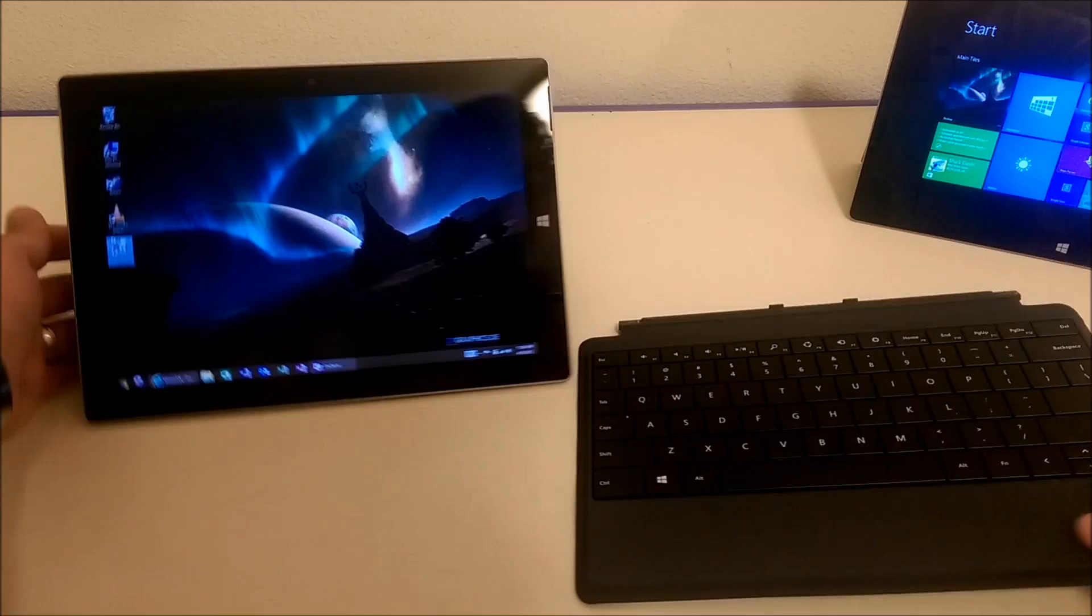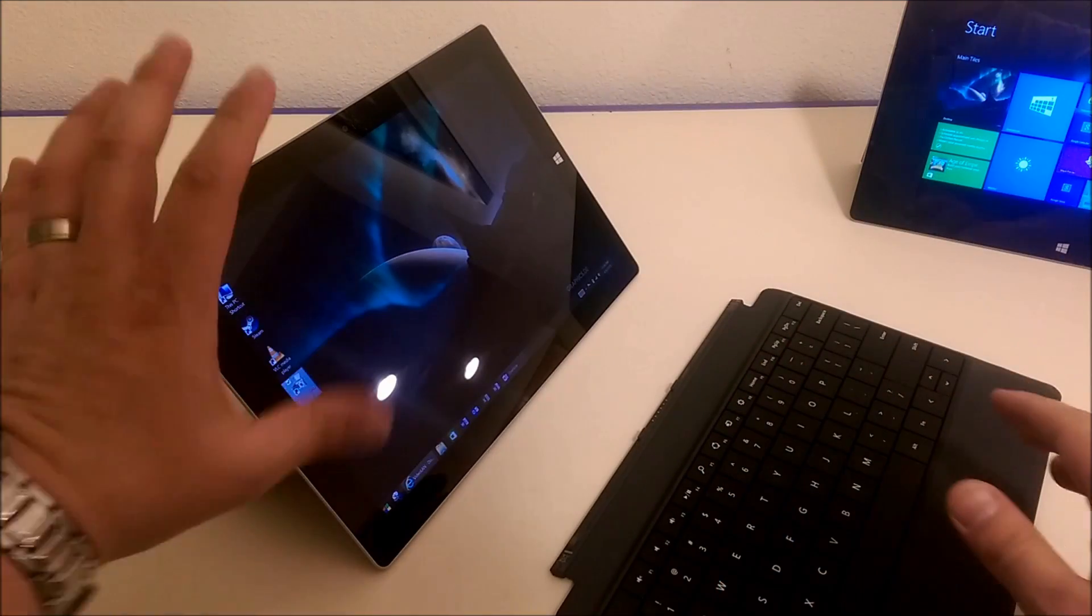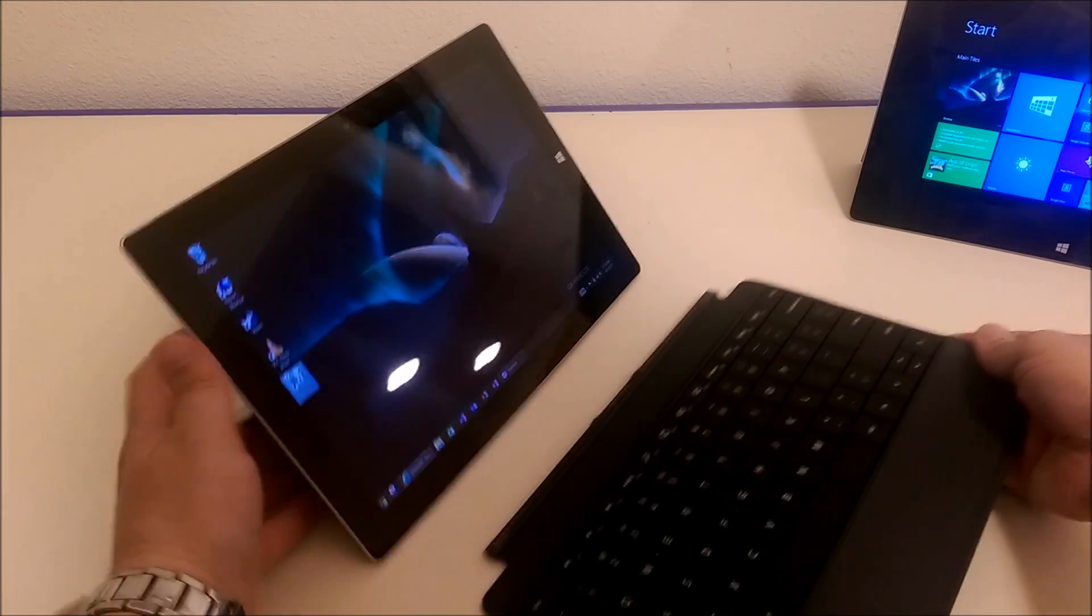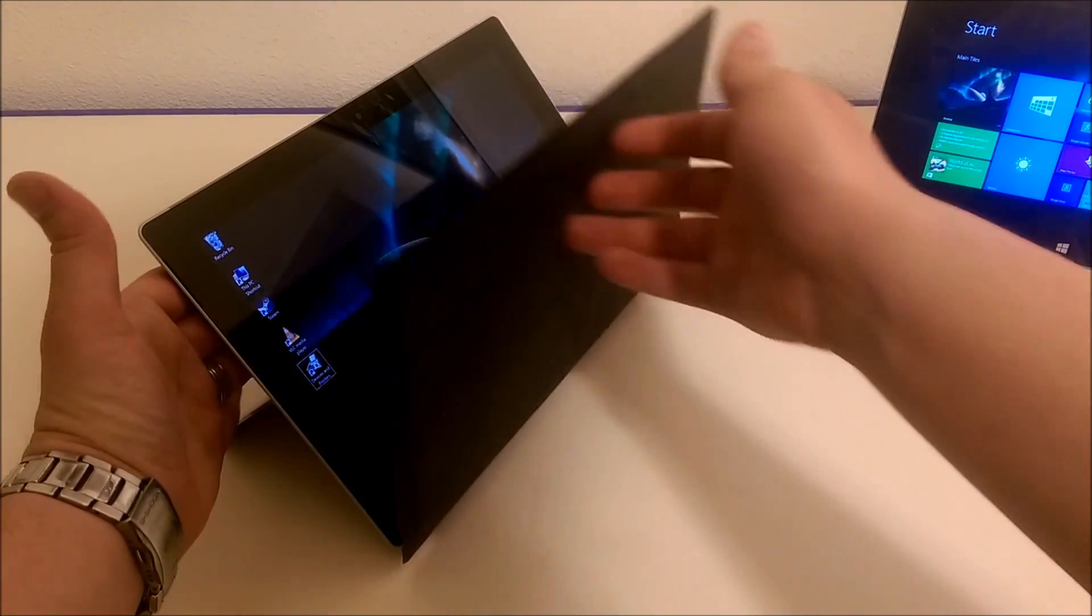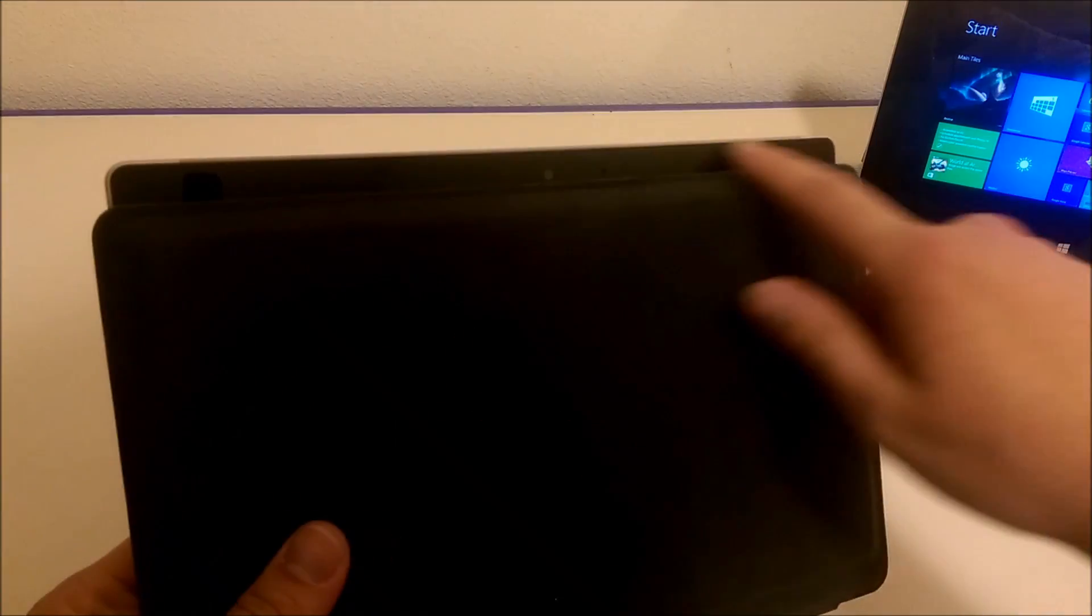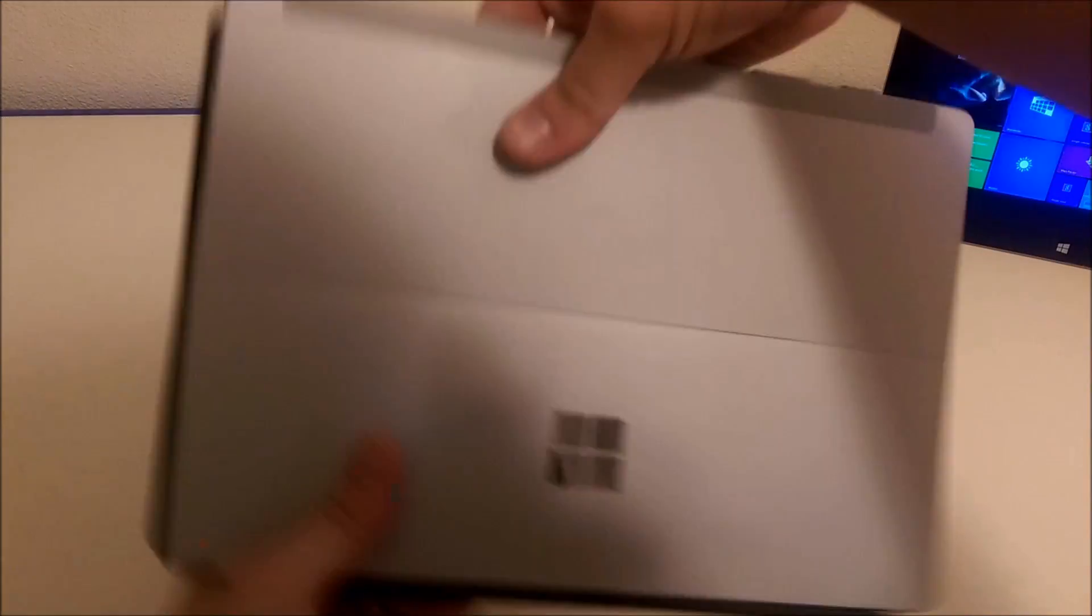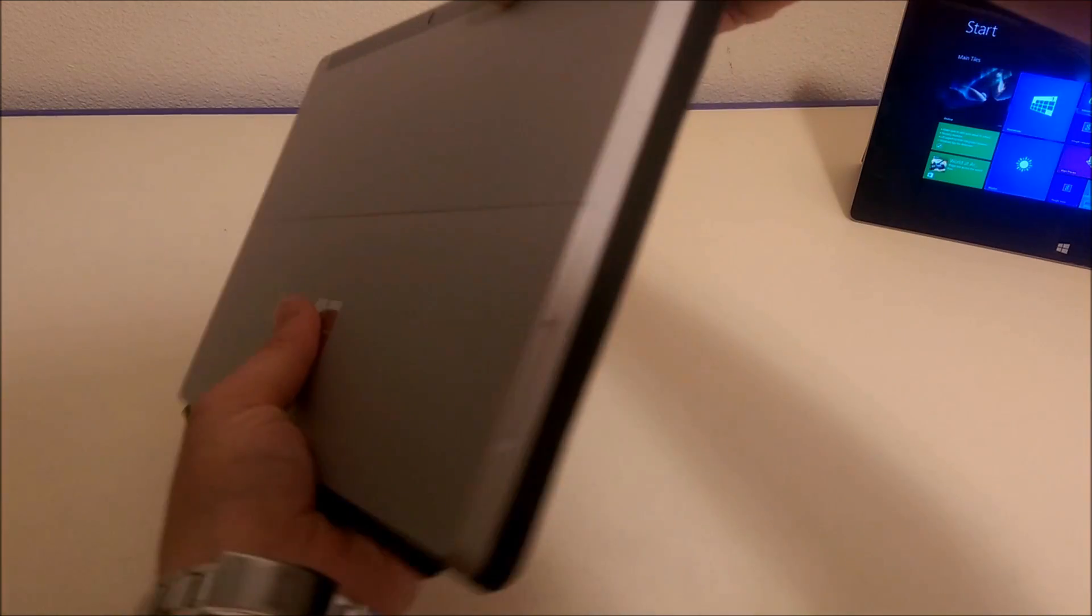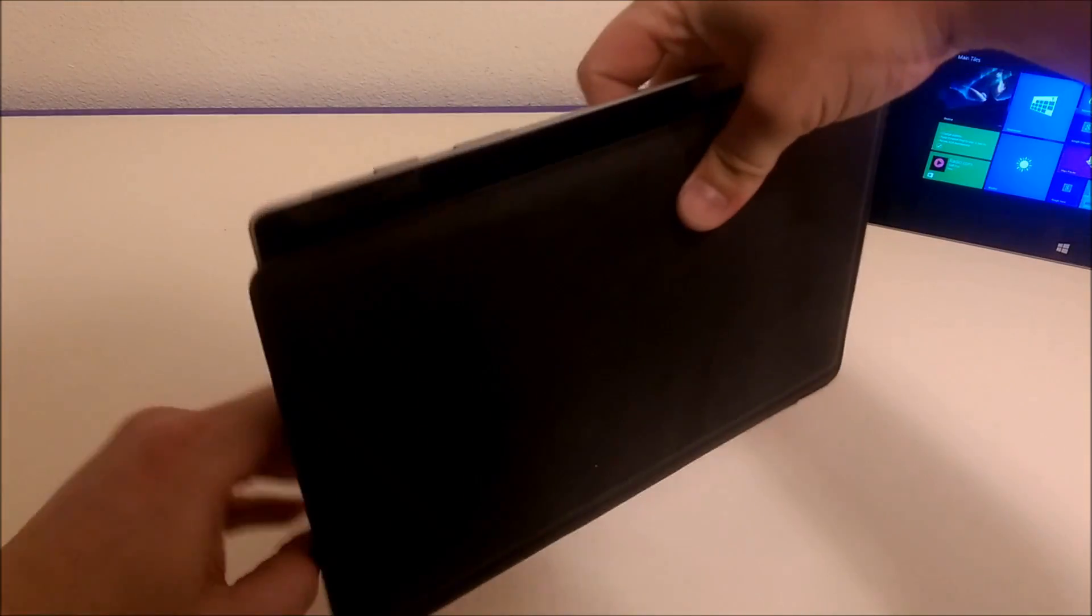This is the Surface 2 type cover, and this is the Surface 3. Of course, it is compatible. When you close it, it's definitely not exactly the same size. There's a little bit left over here, and it hangs off the edges just a little bit. But I would say this is actually passable.